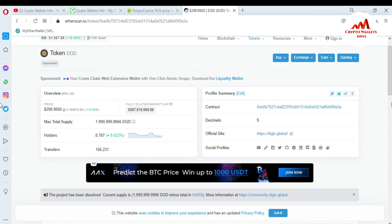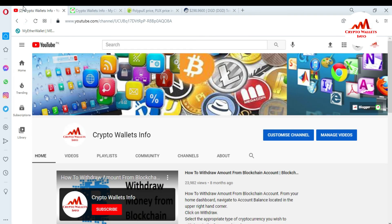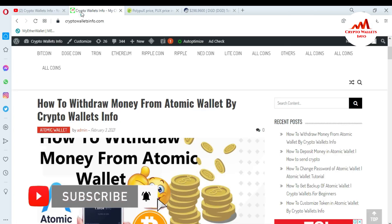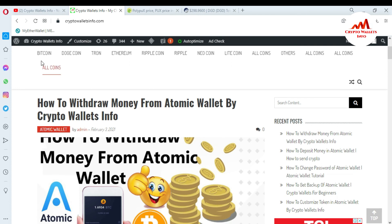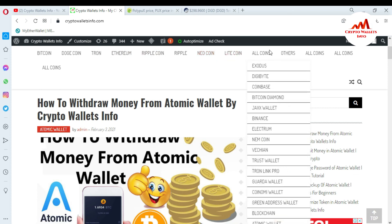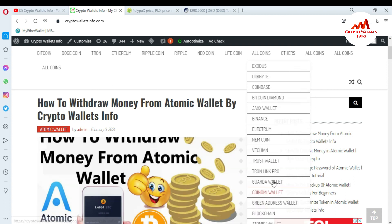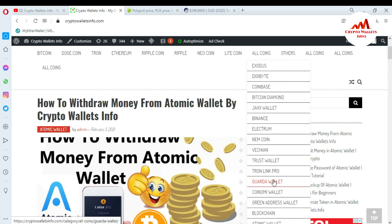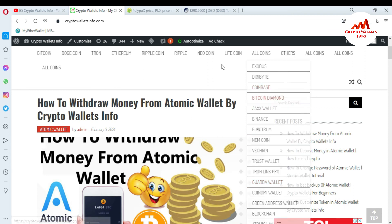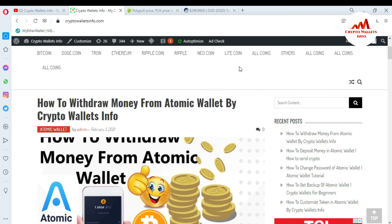I hope you properly understand how to add a custom token according to your needs in Atomic Wallet. If you got any information from this video, please subscribe to my channel — Crypto Wallets Info — and press the bell icon. Visit my website cryptowalletsinfo.com for information about Bitcoin, Dogecoin, Ethereum, Ripple, Litecoin, and many more. I have already made videos about many cryptocurrency wallets. We will meet again in a new video — bye bye!